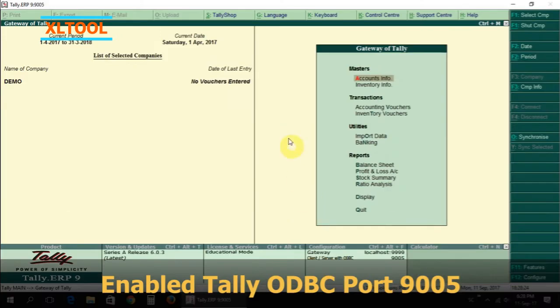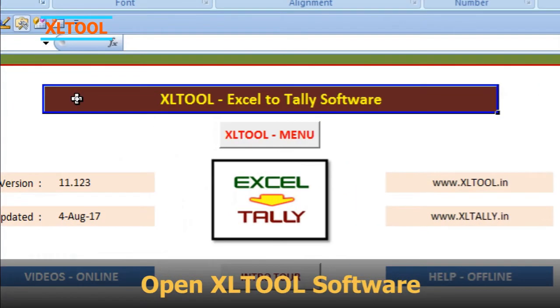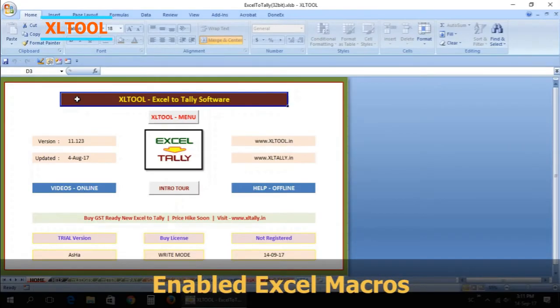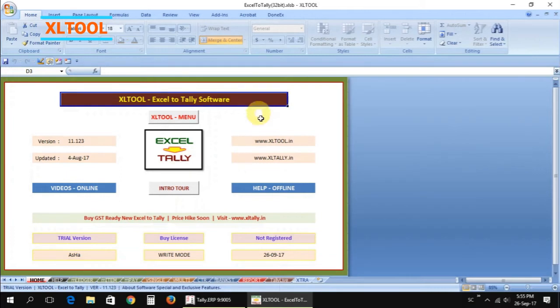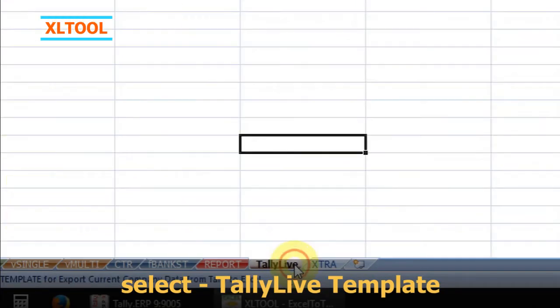Open the Excel tool software, enable Excel macros, and select the Tally live template.